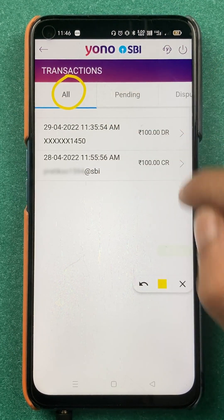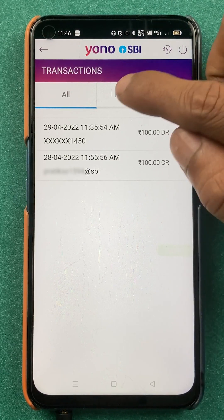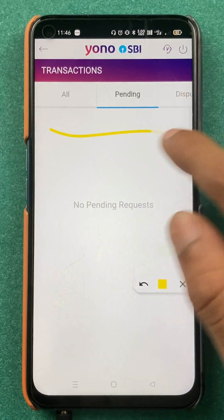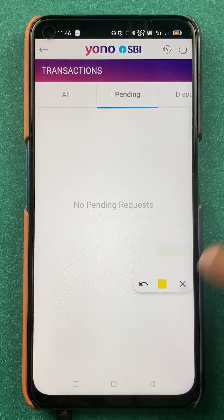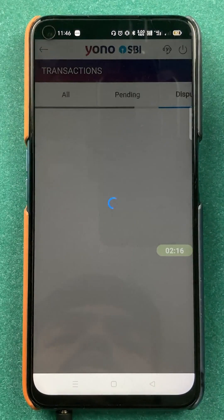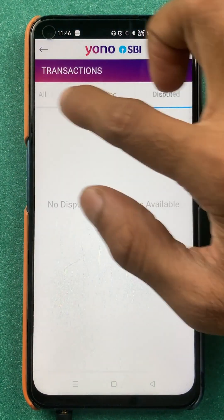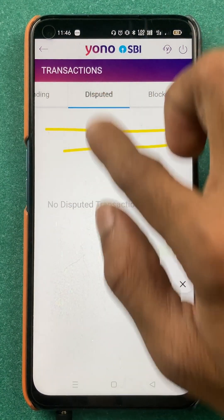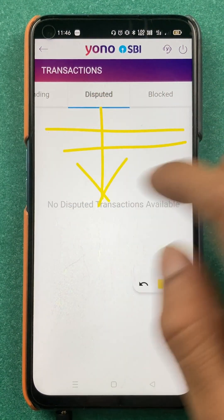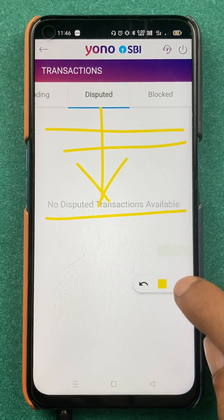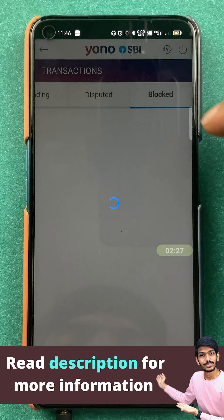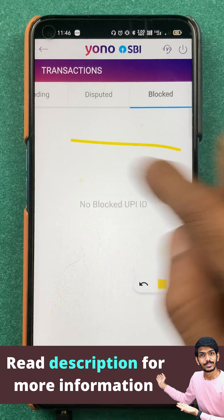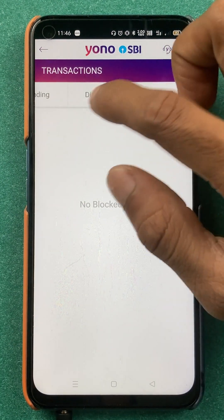Currently there are multiple filter options at the top. I am on the All option. You also have a Pending option — if any pending transaction is there it will be shown on this page. If you want to raise any dispute, you can check that option, where currently it shows no dispute transaction available. In the Blocked option, if you have blocked any UPI ID you can check it here.